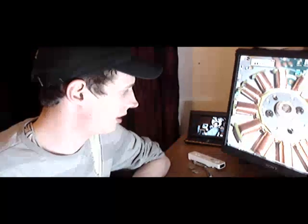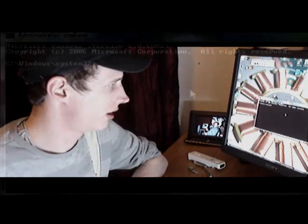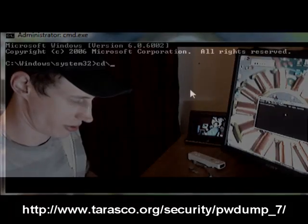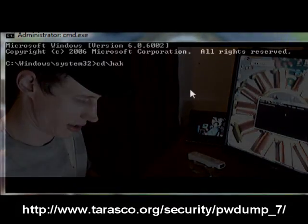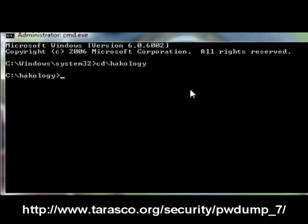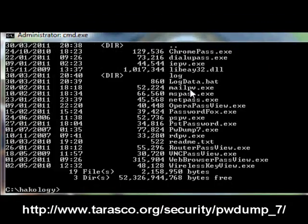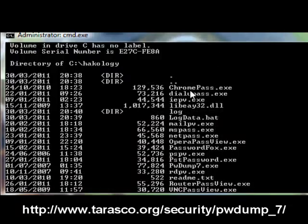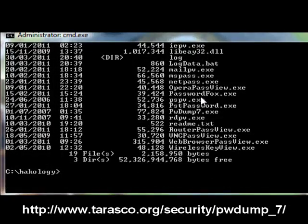So I'm just going to show you how PWDump works. In here you can see I have PWDump7.exe, which I'll put the link up for you so you can download it.